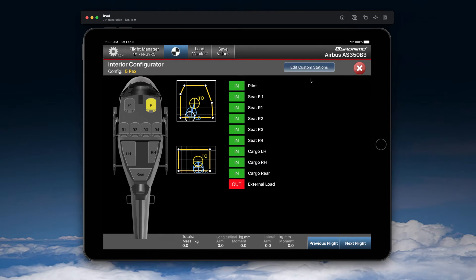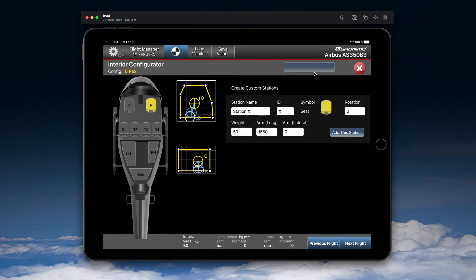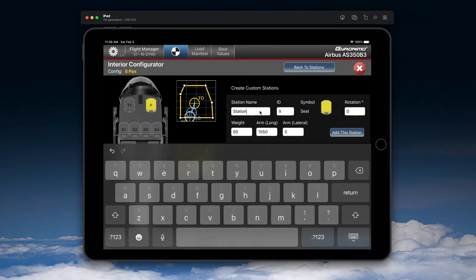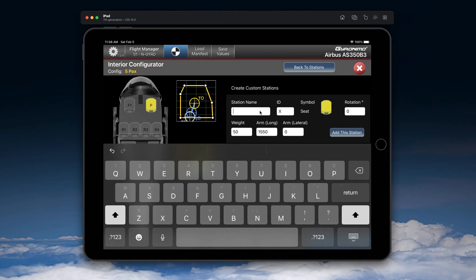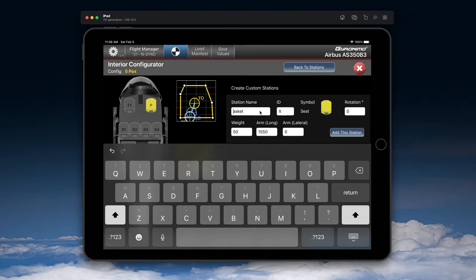Now to add items, click here on Edit Custom Station and here you can now add a station. So let's add a heli basket for this example.